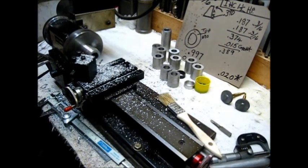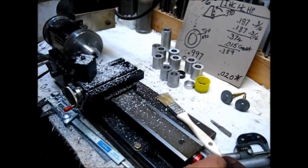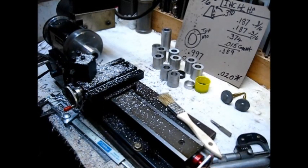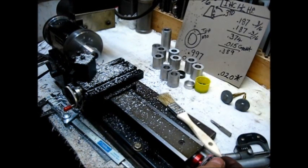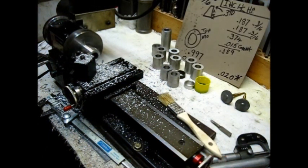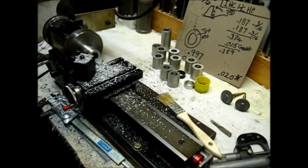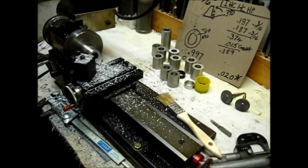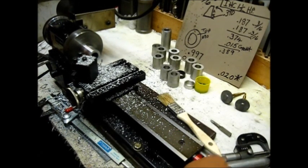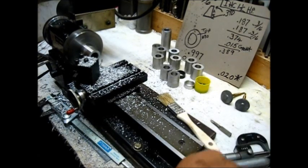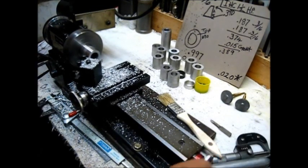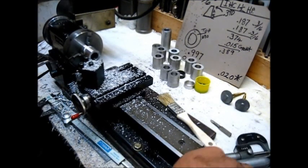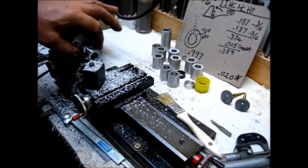This part here could equally as well, precision-wise, production-wise, have been made in a larger machine. Okay, that's one piece. Let's look at this right here.